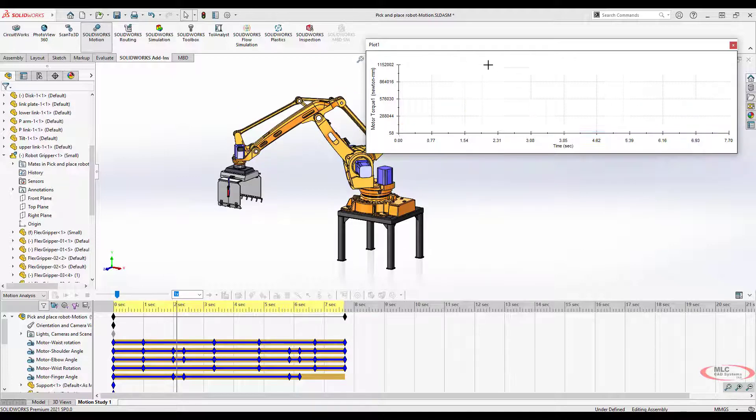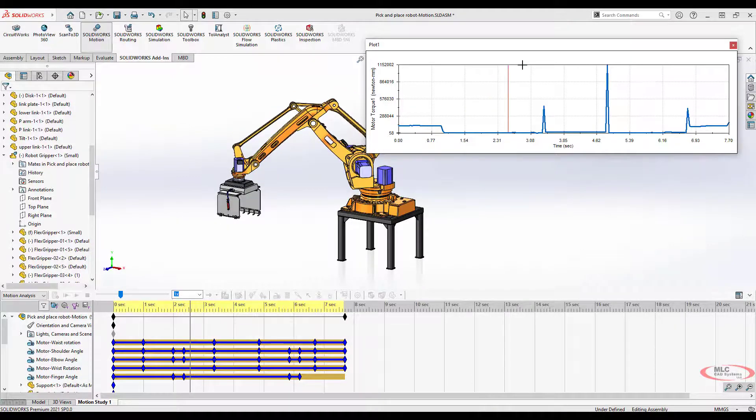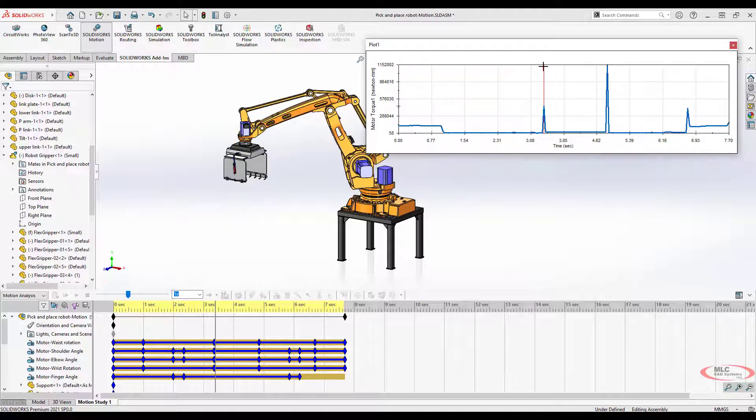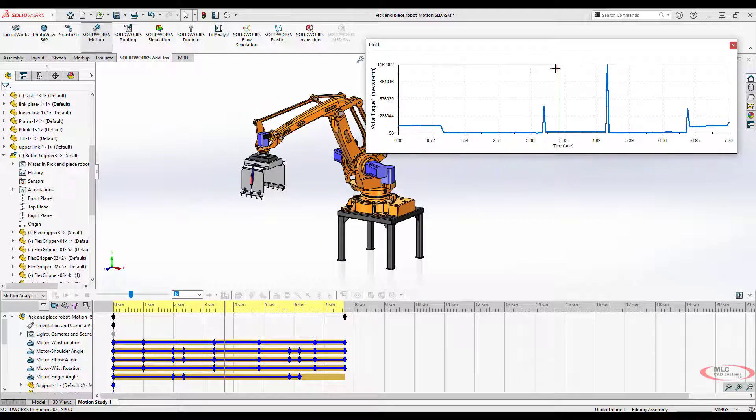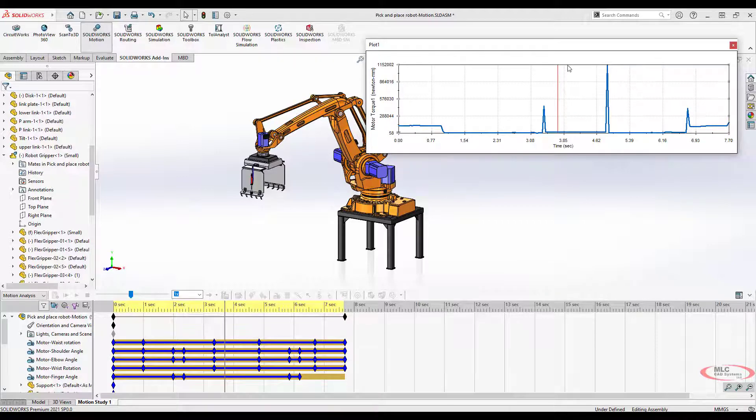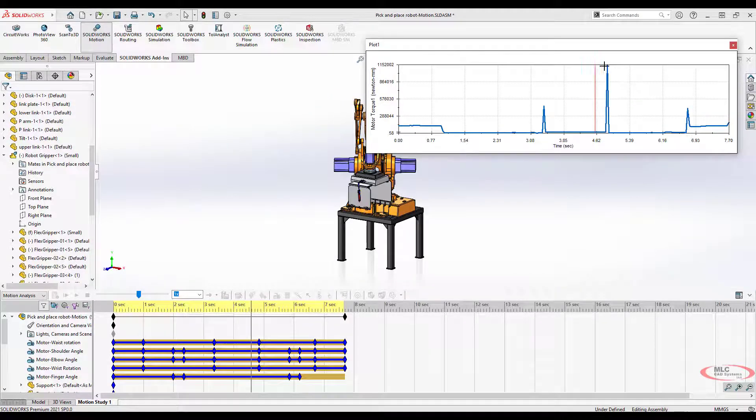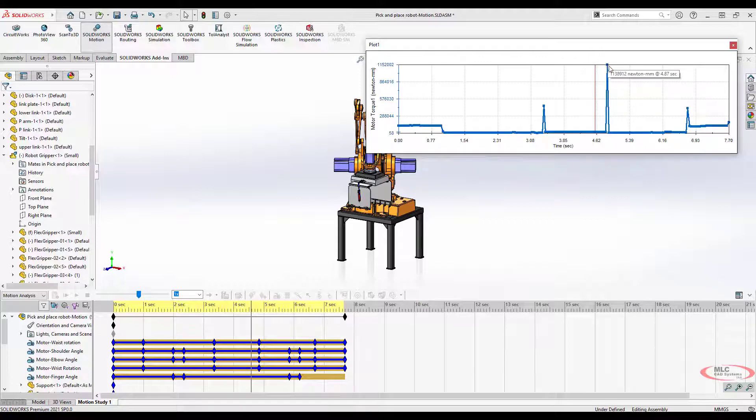Then it stays stationary for a little while. Then you get a spike here where it kicks over to the side, but it stays pretty low force because once it gets going, there's very little force required to maintain that motion until you decide to stop it.